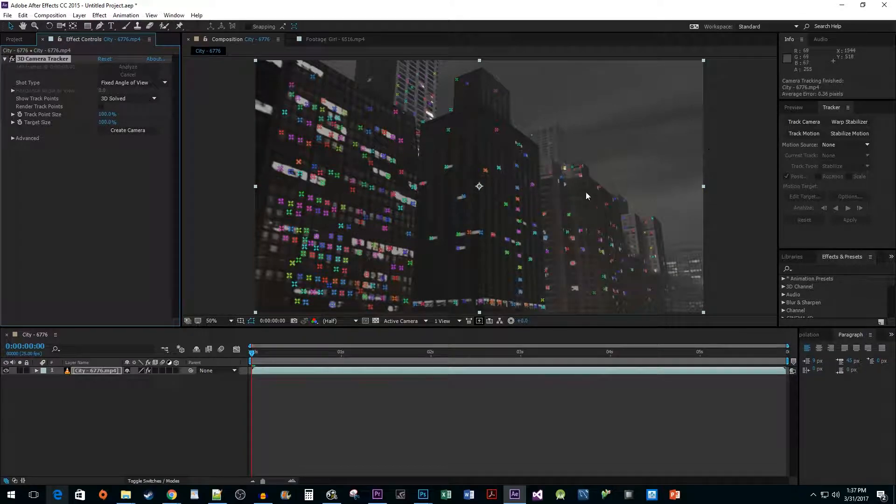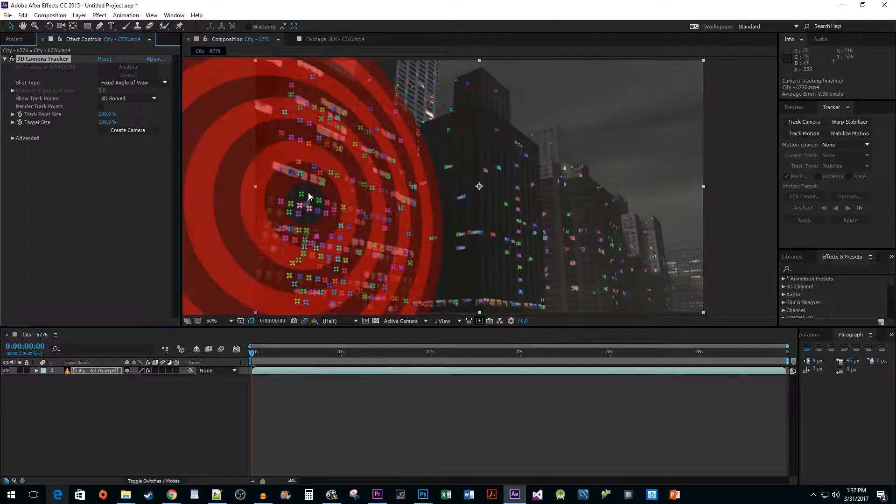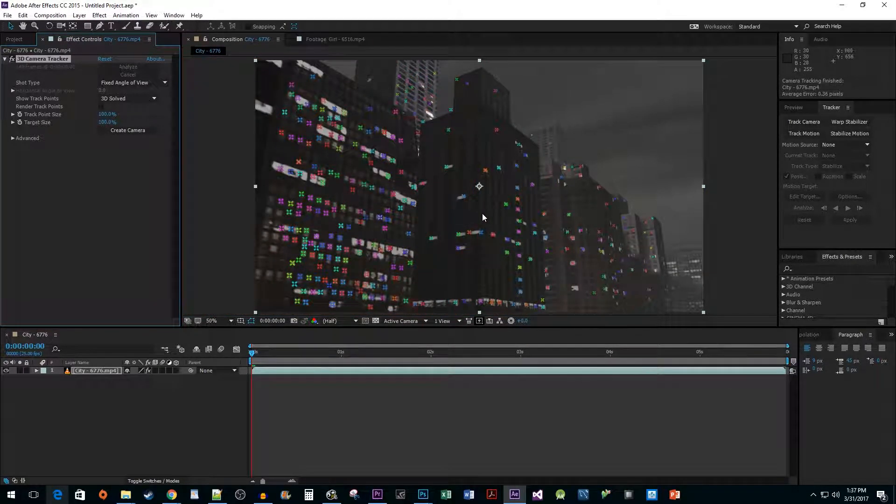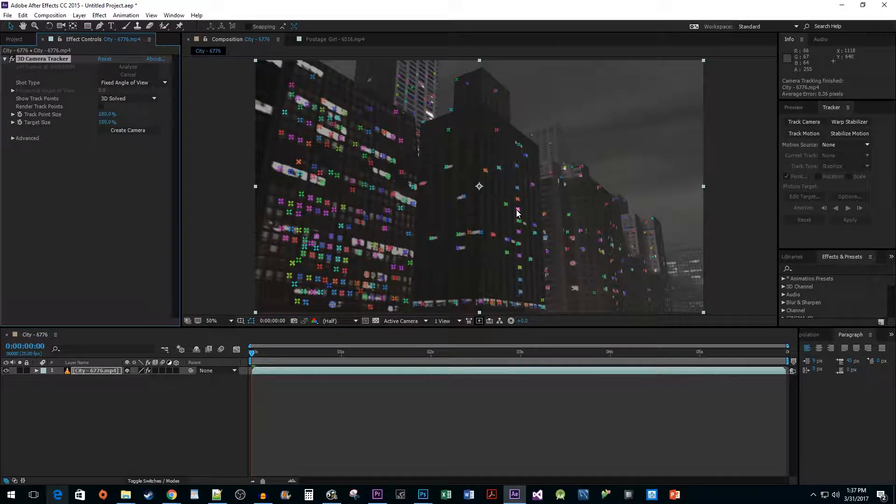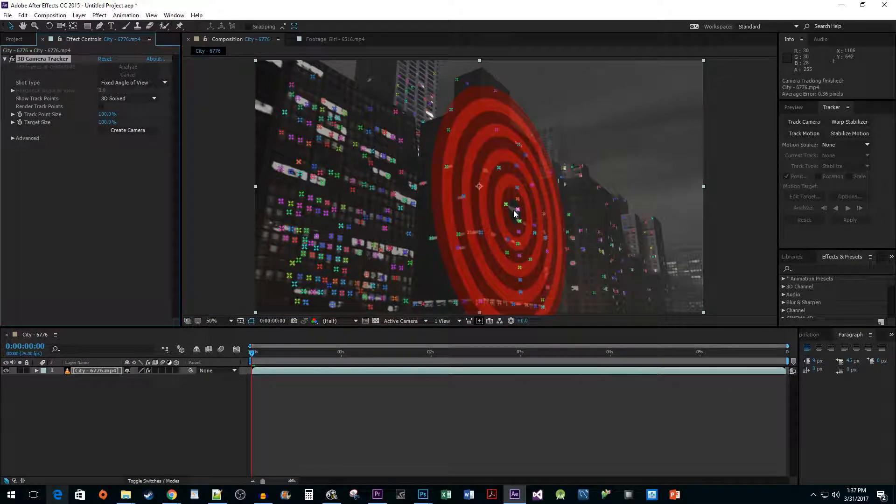Once it's finished, hover over your footage to see a target marker. This lets you know where you can position your object in the 3D space. When you find a position to your liking, just left-click it.